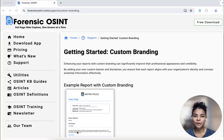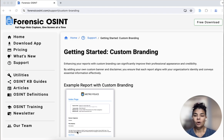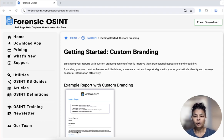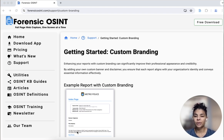Hi everyone, Ritu Gil here. Today I'm going to talk about custom branding in Forensic OSINT. Right now the default, when you capture something and you want to download it, you see the Forensic OSINT banner at the top of your page.